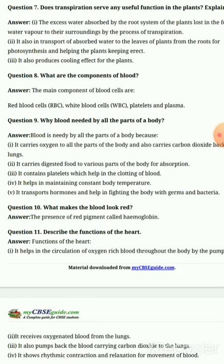Third: it also produces a cooling effect for the plant and keeps the surrounding atmosphere cool. Next question: What are the components of blood?